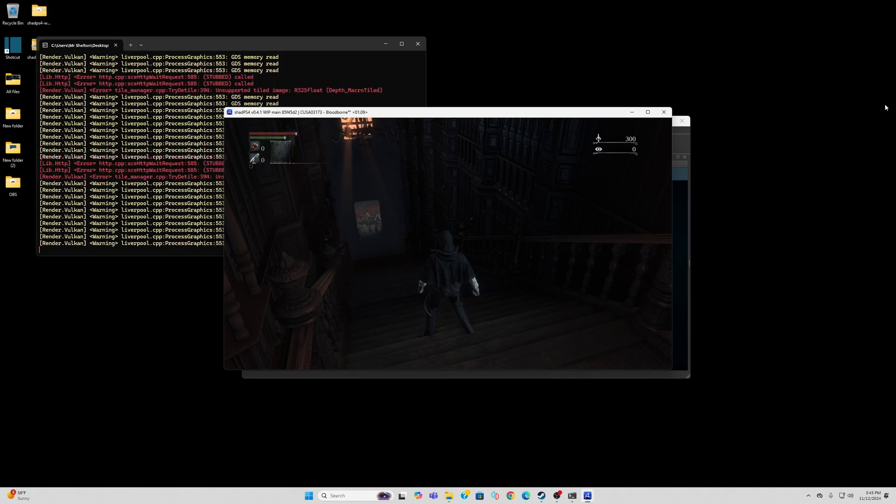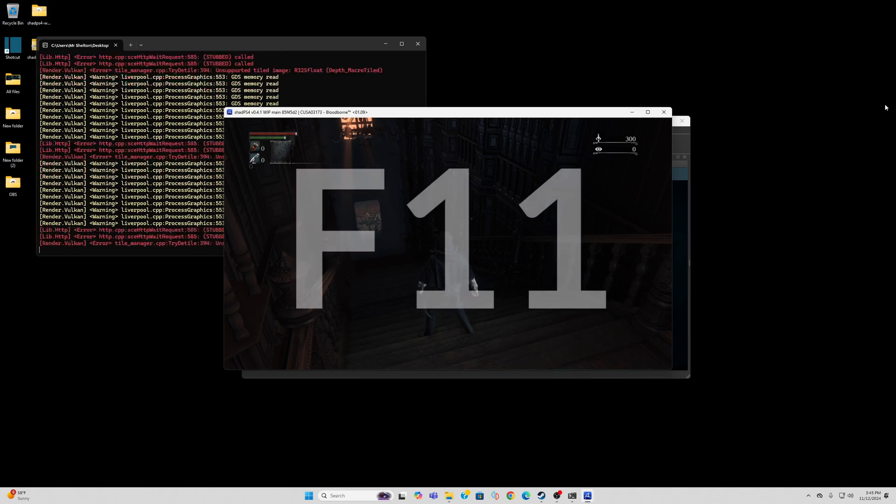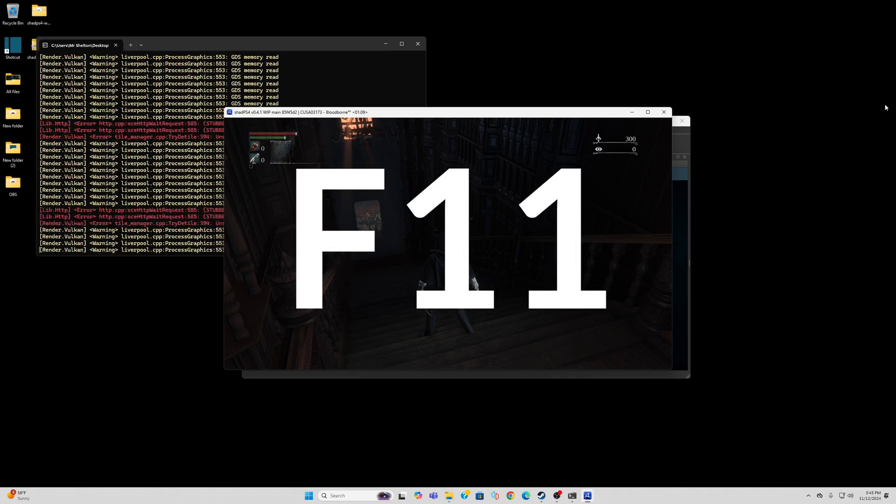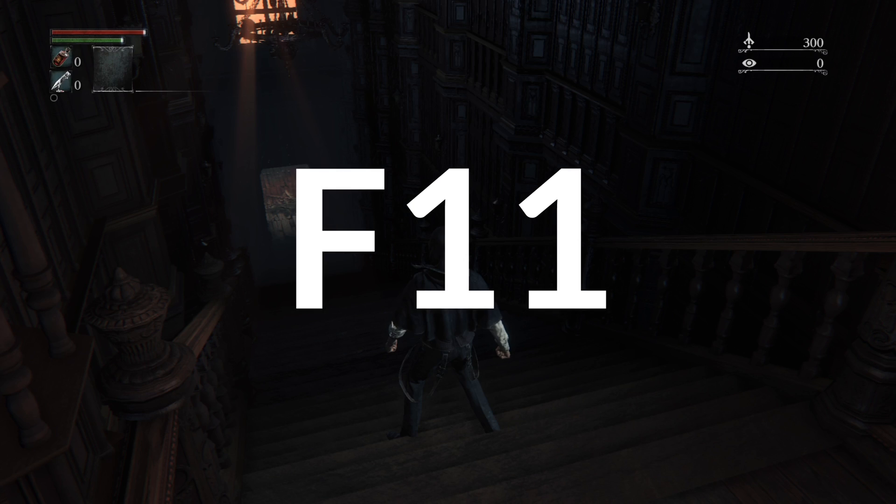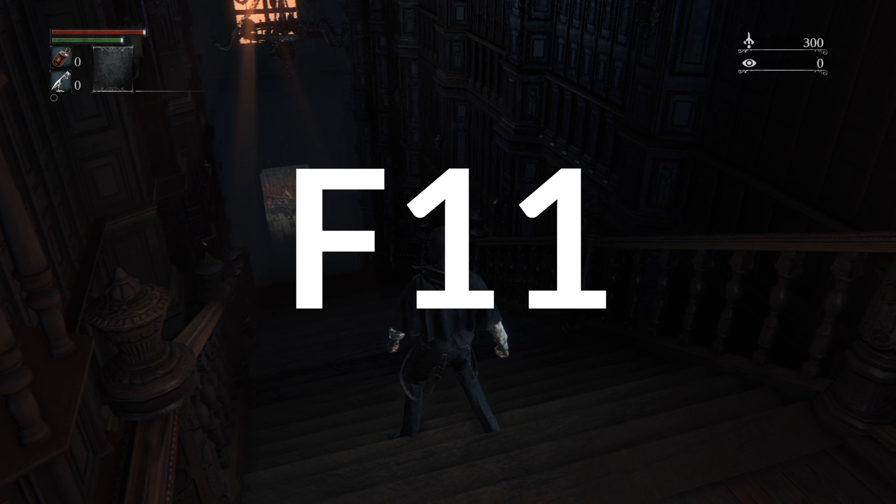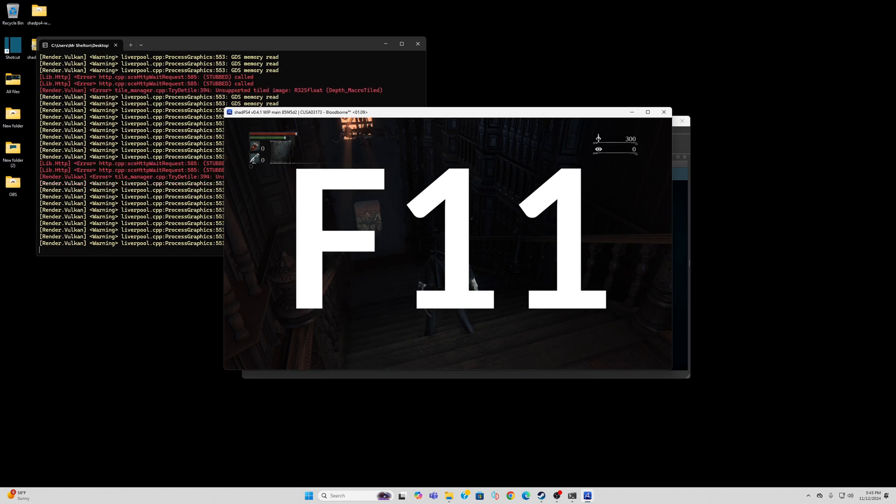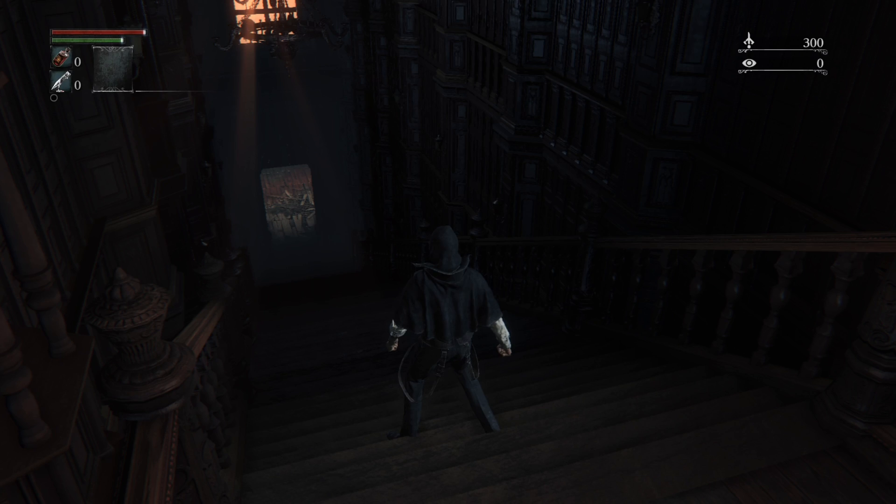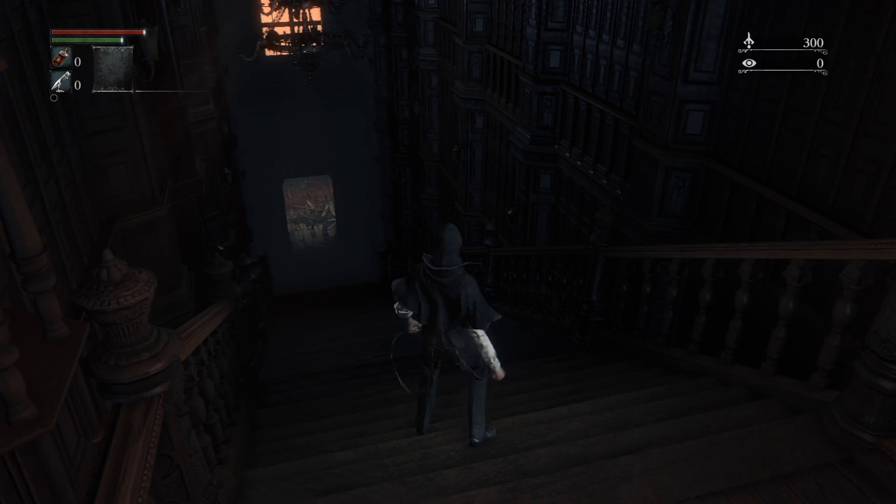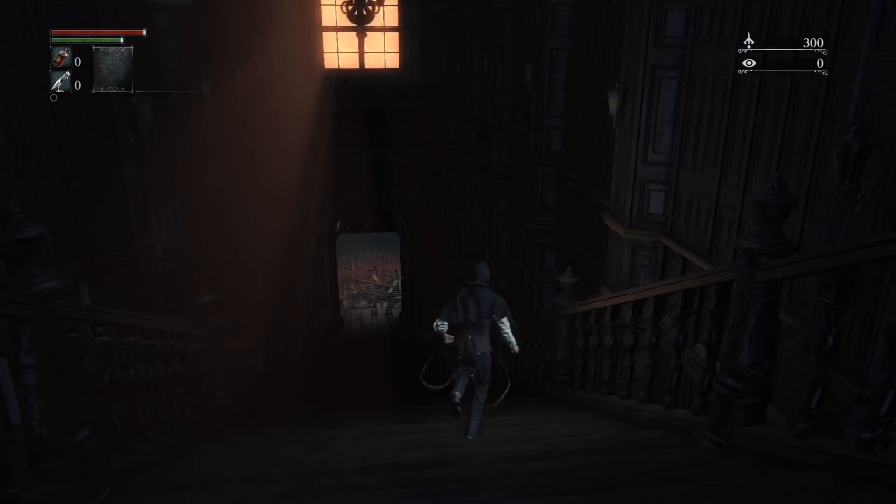Now real quick, if you want to go into fullscreen, all you need to do is hit the F11 key. If you want to go back, F11. Fullscreen, F11. If this video was helpful, make sure to leave a like and subscribe if you haven't already, and I will catch you in the next one.